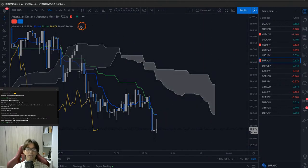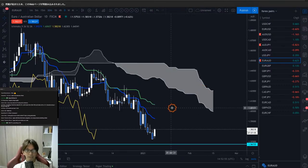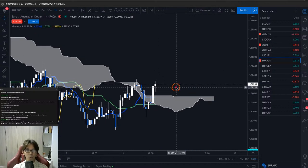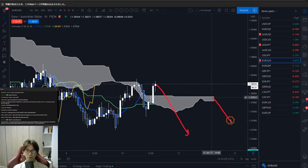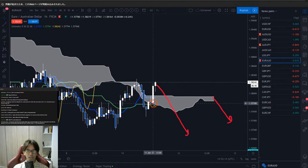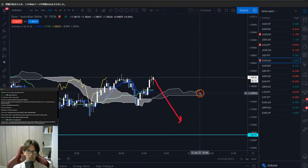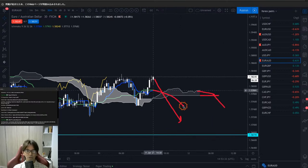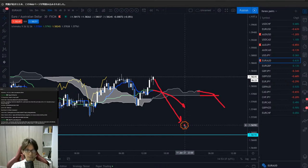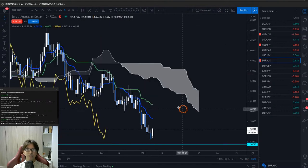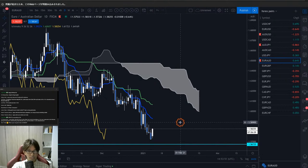EUR/AUD: daily chart is downtrending. Looking at the 1-hour chart it's flat ranging, so I wait for the 1-hour to go down — Senkospan B and A should go down and Kijunsen should also go down — and then look for the sell chance. Or on the 30-minute chart, I wait until the market goes below the Kumo, the Kumo twists bearish, and Kijunsen goes below the Kumo before looking for the sell entry. These confirmations stop me from jumping into the market prematurely.